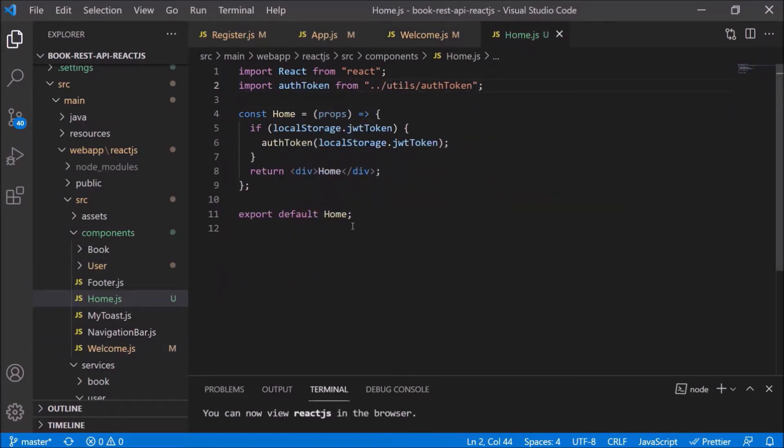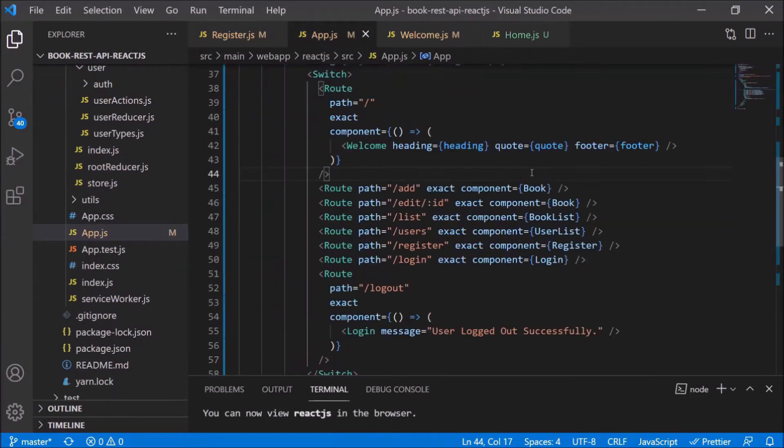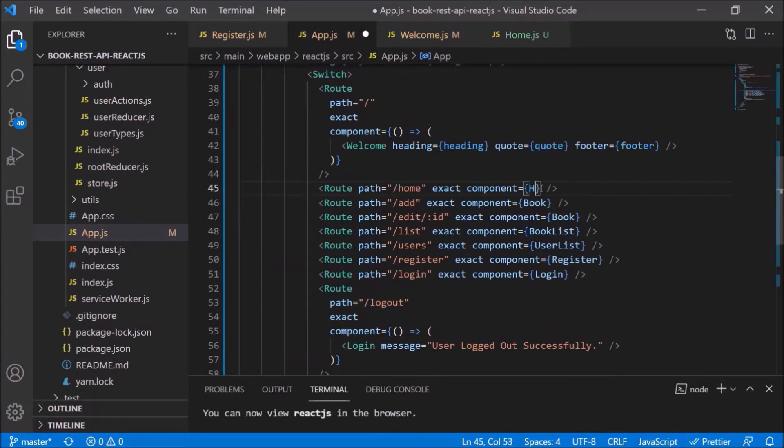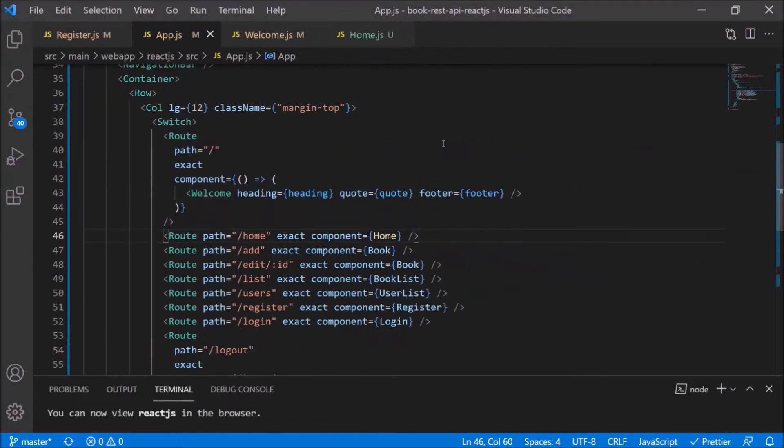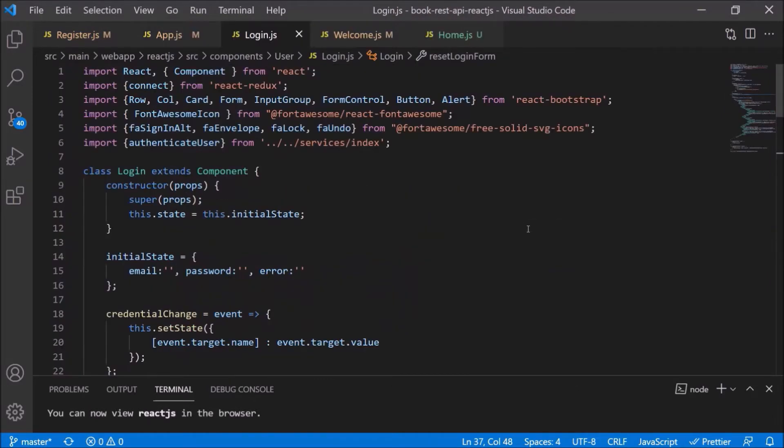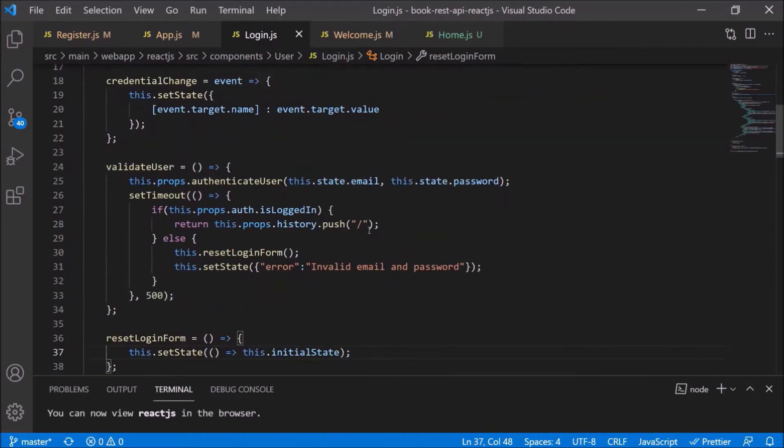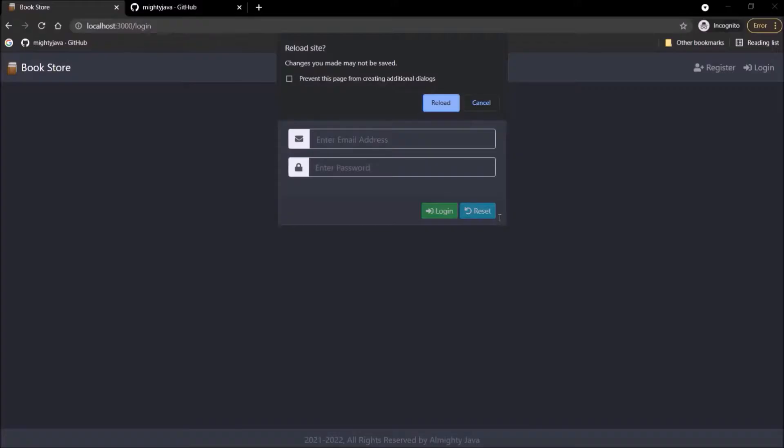Now I want this home component to load very first time after the login. So for this home we need to add our route also. Open app.js file. Here let's add one more route. As we added a new home route, we need to add some changes in the login.js file also. So open login.js file. Here instead of slash, pass the home. Okay, so changes are done.